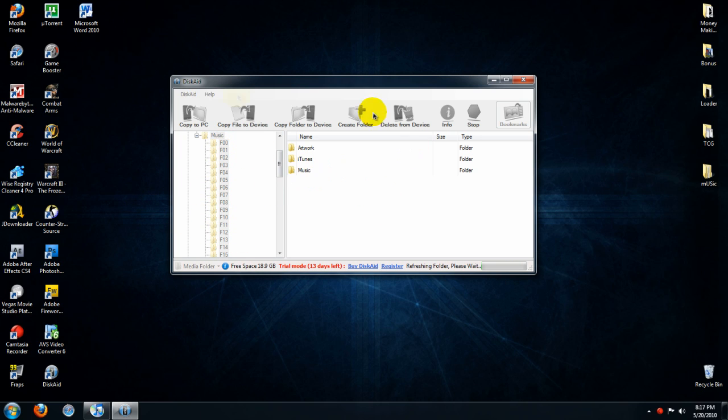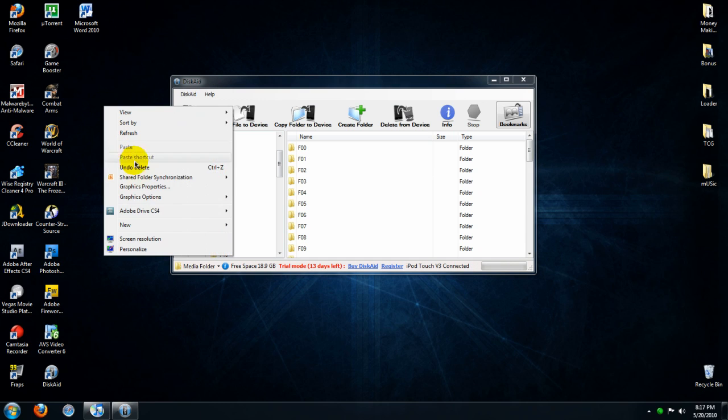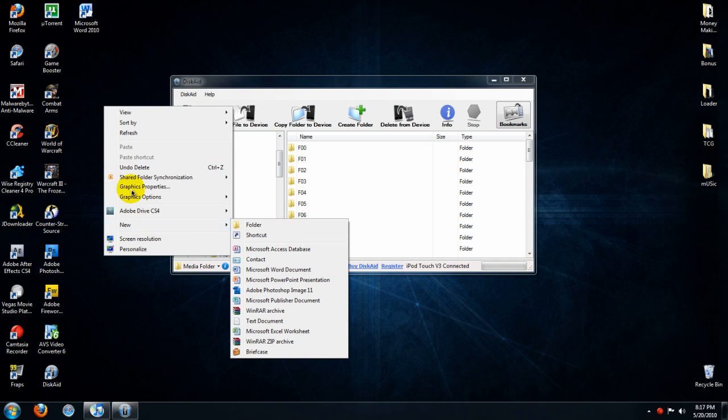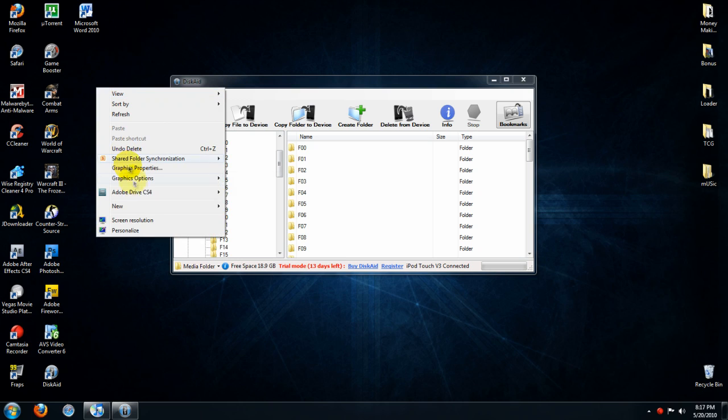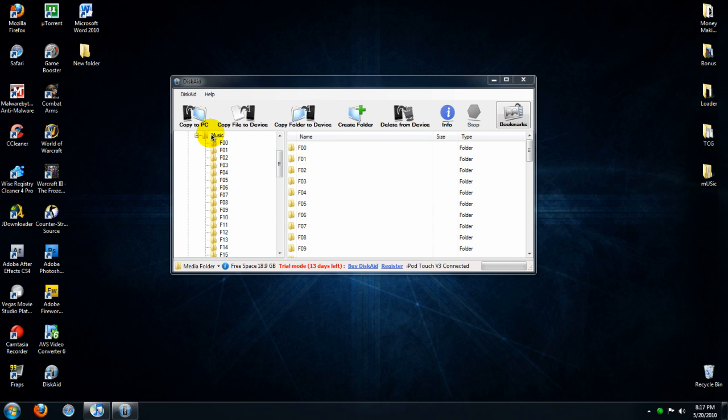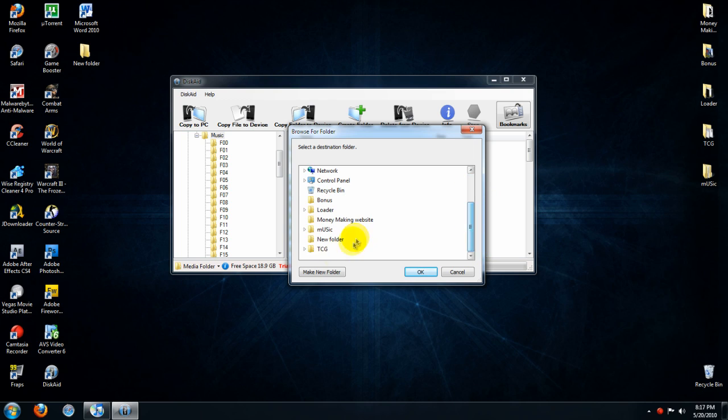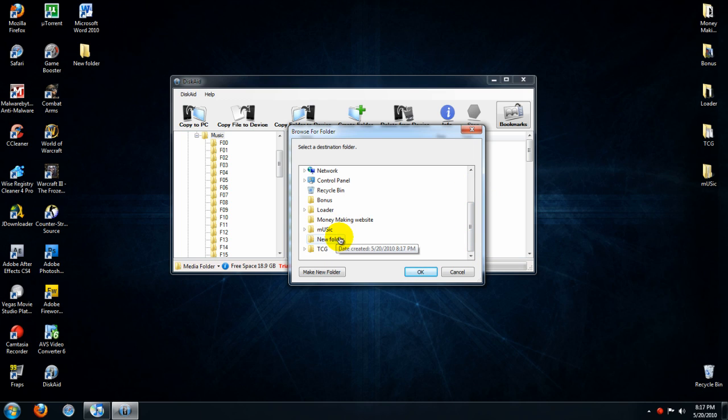What you're going to do is transfer the folders into another folder on your desktop or something. Right click on your desktop, click on new, then click on folder, just name it whatever you want, then right click on the Music file, click on copy to PC, then click on the folder that you created.